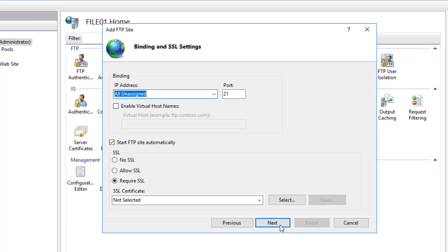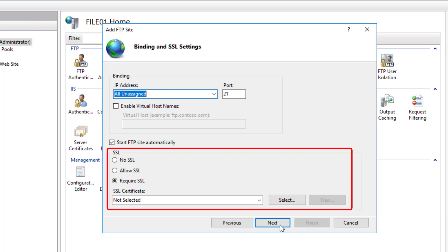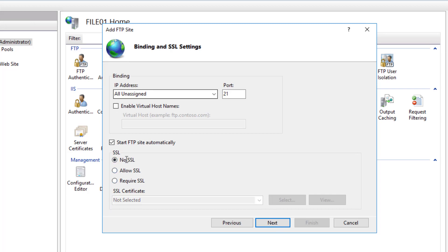In the Binding and SSL Settings screen, specify whether you want to use SSL for the FTP site or not. If you prefer, you can use a public or internal certificate. I will select No SSL. For the binding, I will keep All Unassigned selected and I will also keep the default port which is 21, and I will click Next.